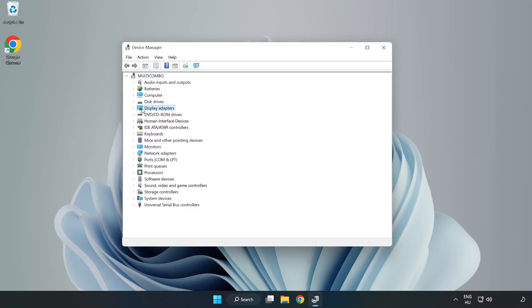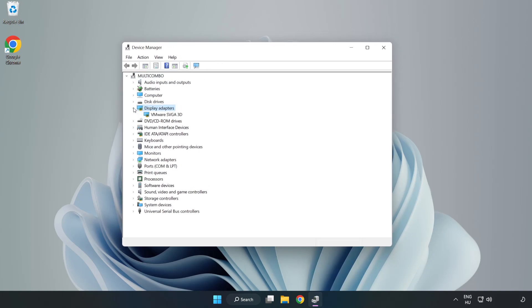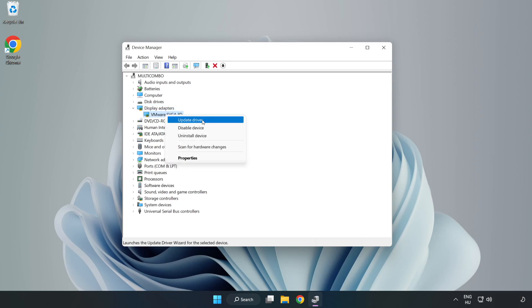Click display adapters. Select your display adapter. Right-click and update driver.